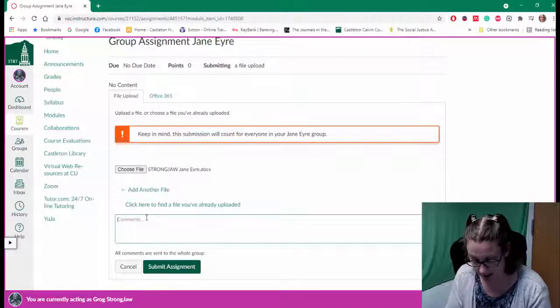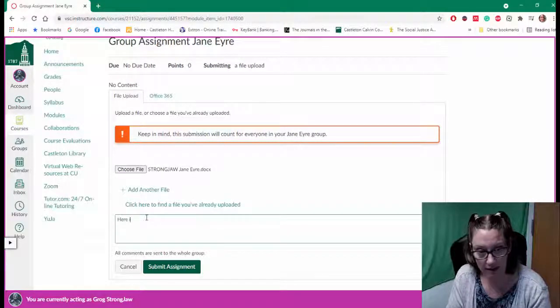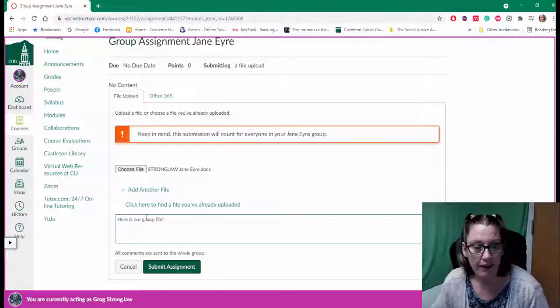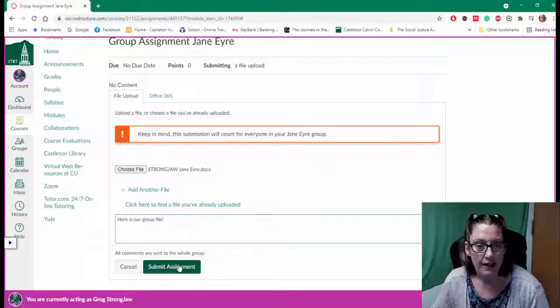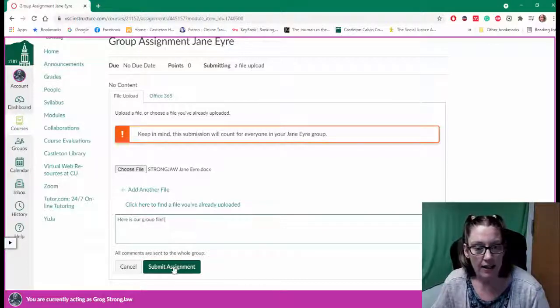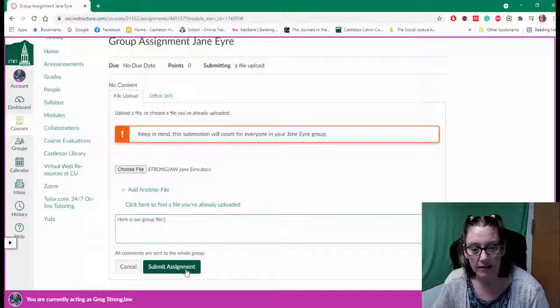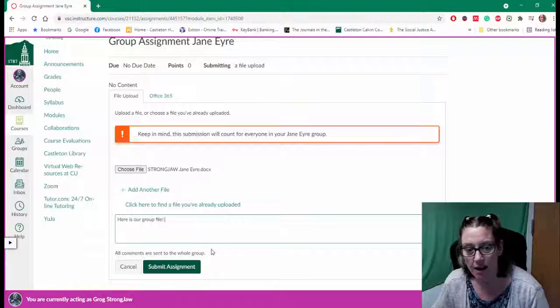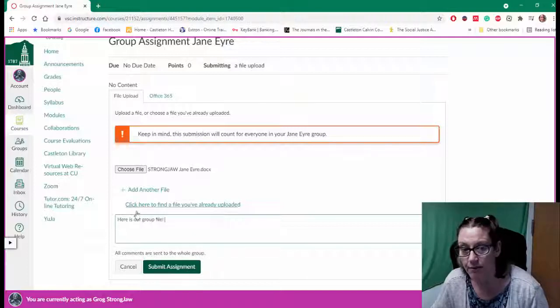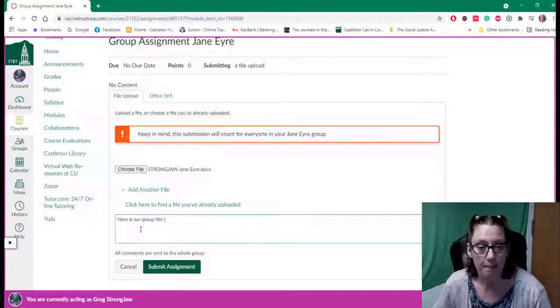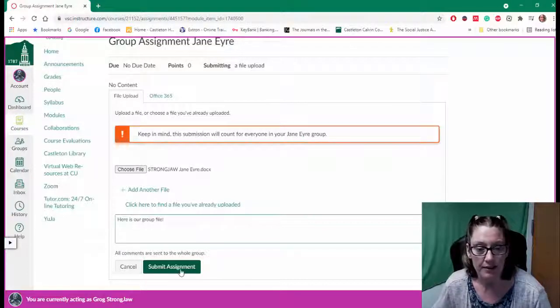As a student, here is our group file and then I can click on the submit assignment. It also notes that the comments are sent to the whole group so everyone can see this group comment.